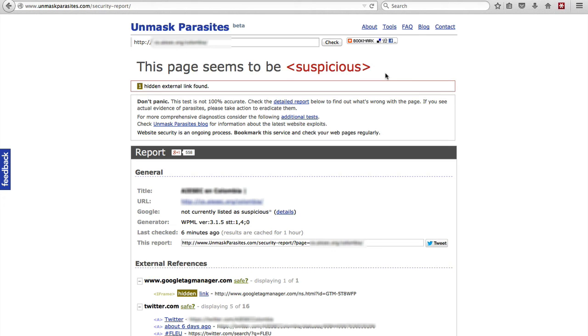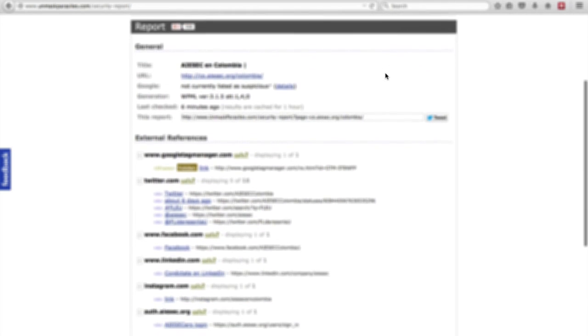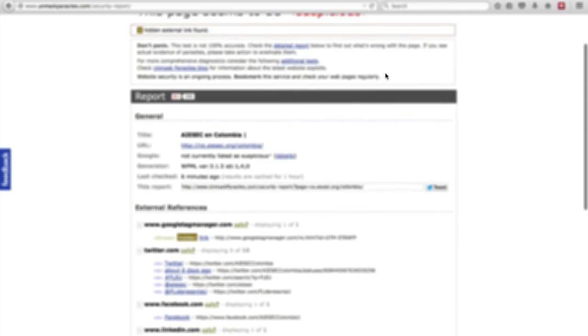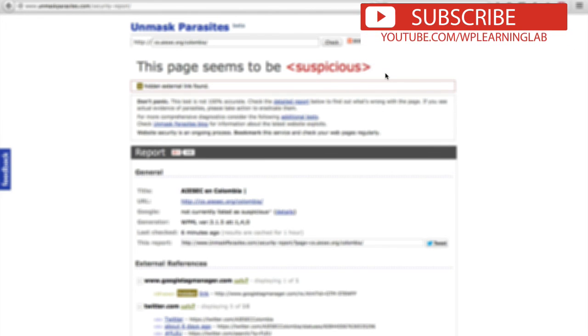So then we go down, we go through the report at the bottom and we check all the different data that this scan provides and we make sure that we address whatever those concerns are that this scan is bringing up.